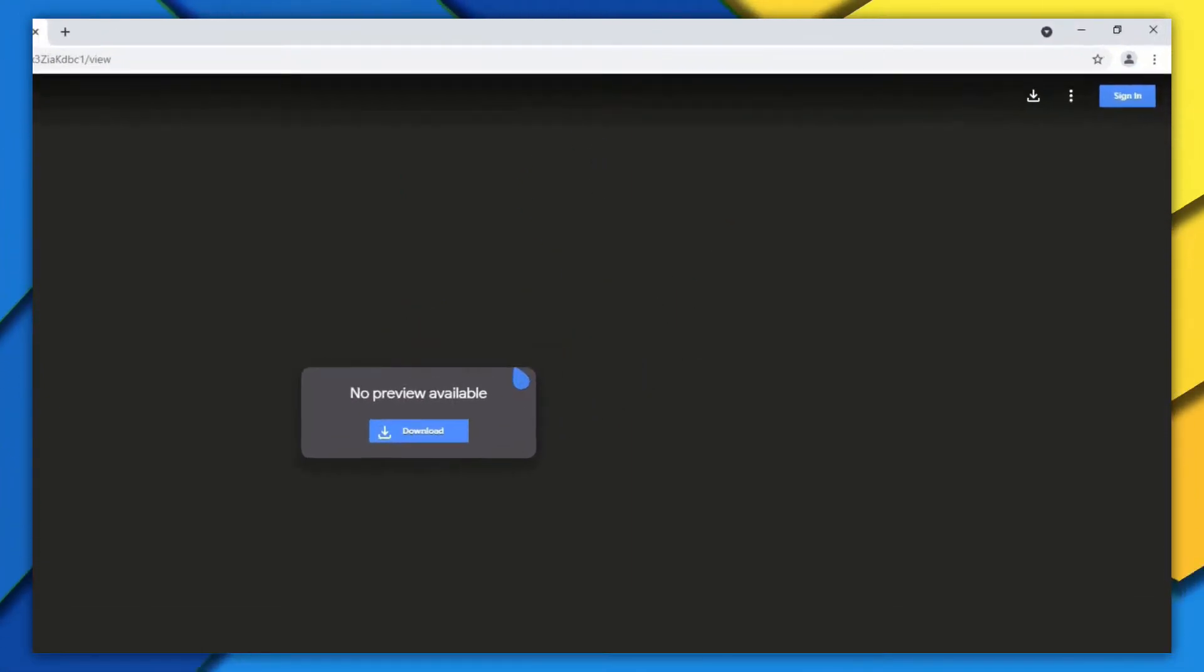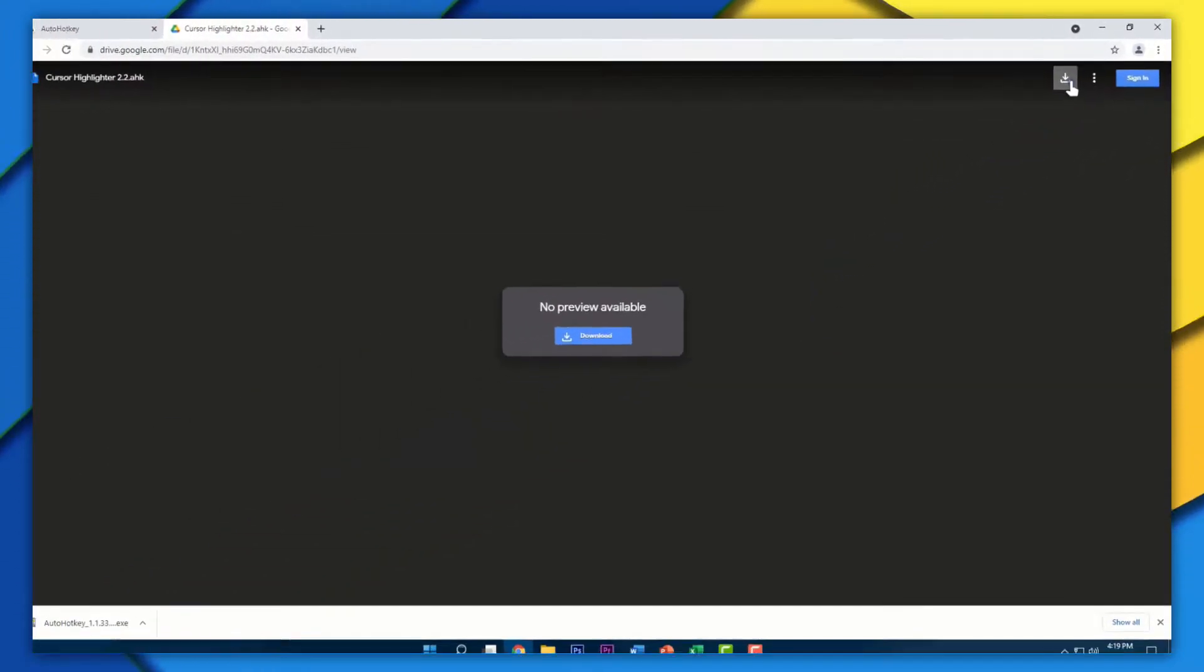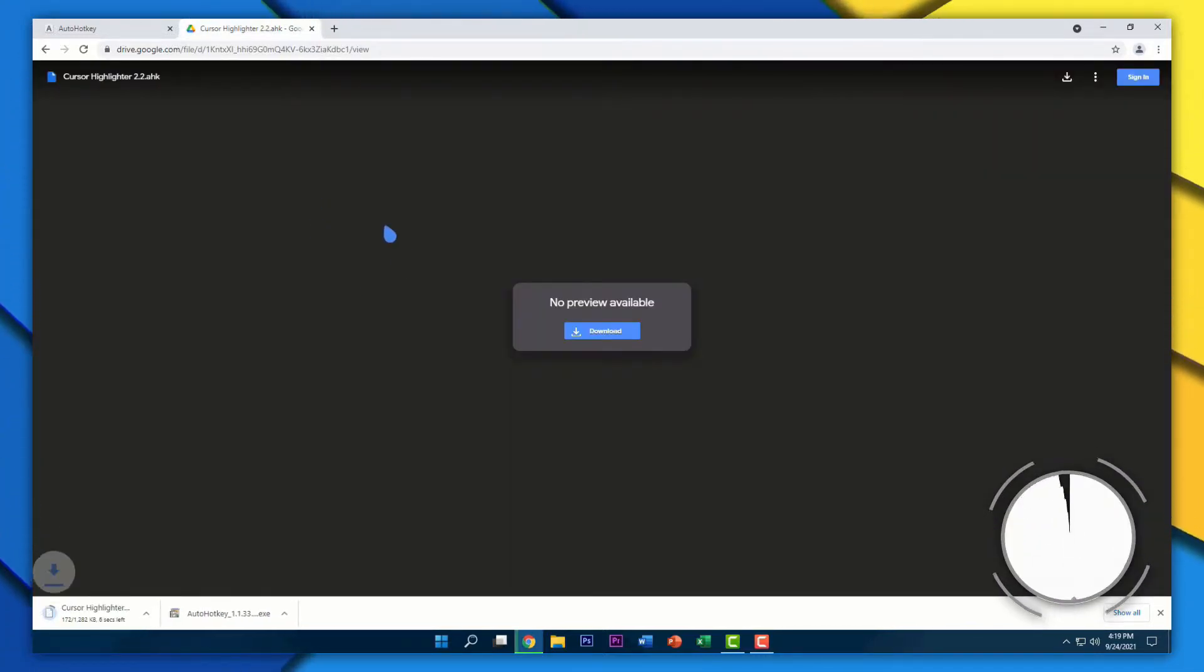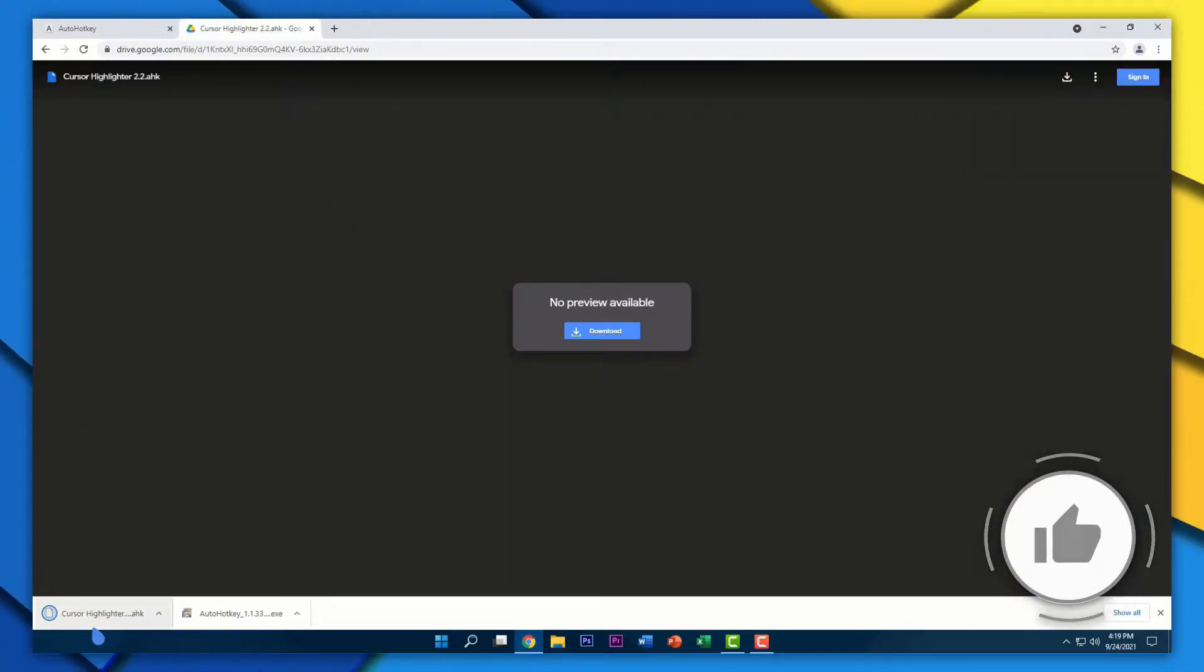As soon as you've clicked on that, it will take you to this page, which is the Google Drive file. Just wait for it to load up, and then click on the download button right here. You'll download that script file onto your computer, which is what's going to help us in highlighting our mouse cursor.